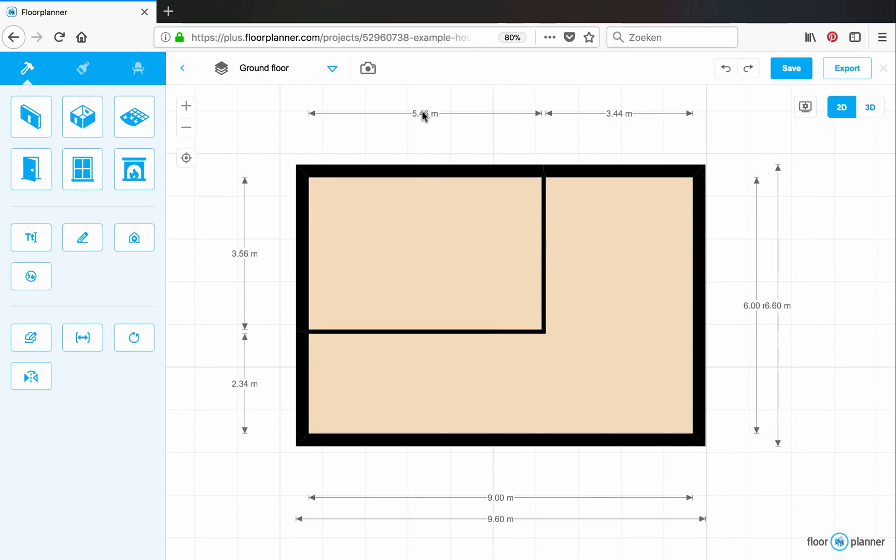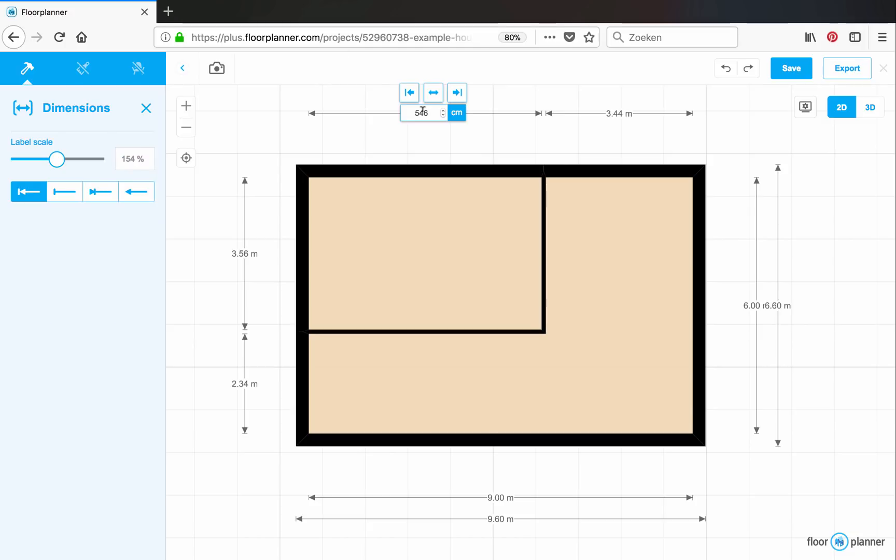Now you can click on the value of an inner wall dimension. You can enter the desired size yourself. Let's make this room 530 centimeters. Click on one of the two arrows to determine which wall should be moved.